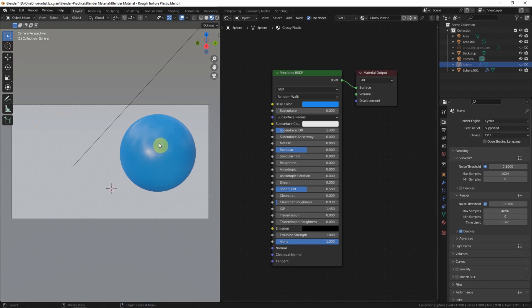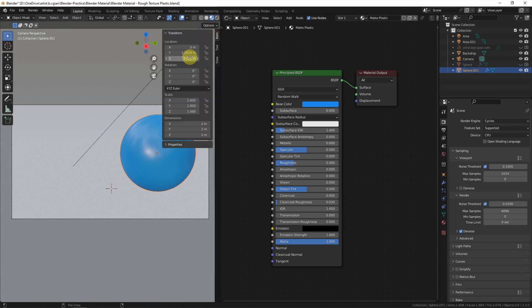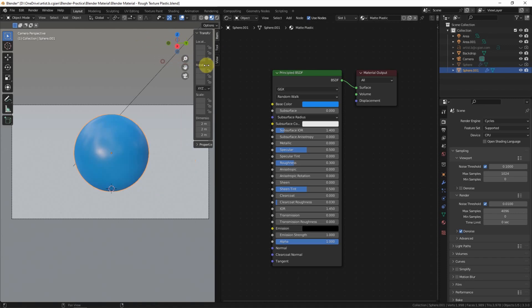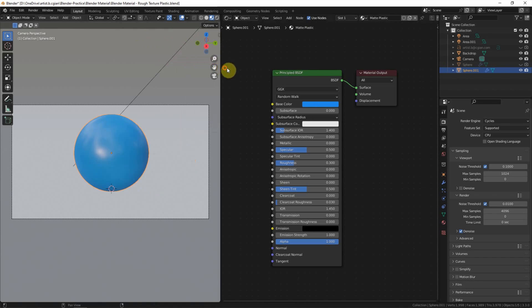And move the matte plastic ball to the middle. We can add a new material, I call it rough plastic.